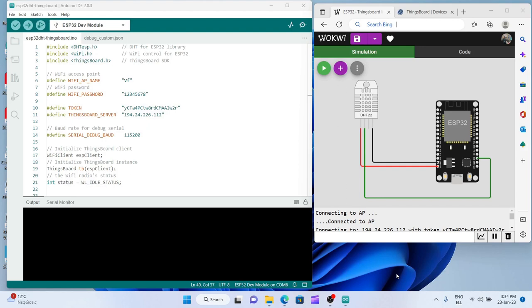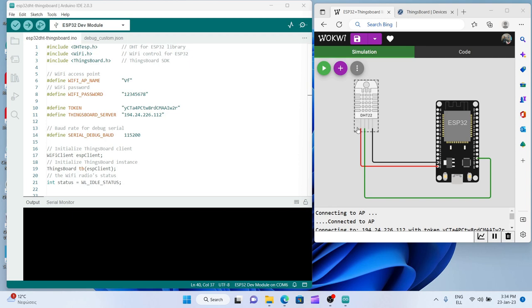Hi, in one of our previous videos we showed you how to create a new IoT device inside ThingsBoard and we also sent just one measurement by using CURL. Now we're going to use code to send a bunch of measurements of temperature and humidity using the DHT22 humidity and temperature sensor.